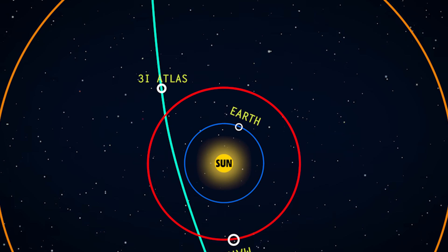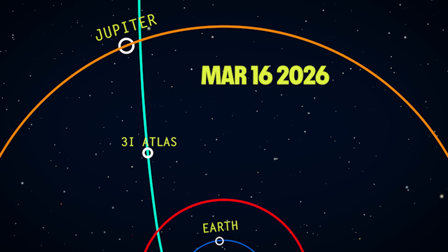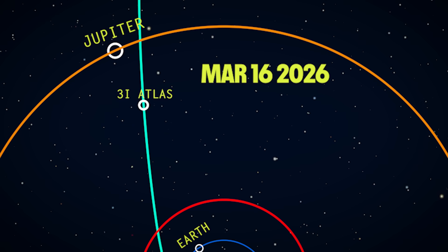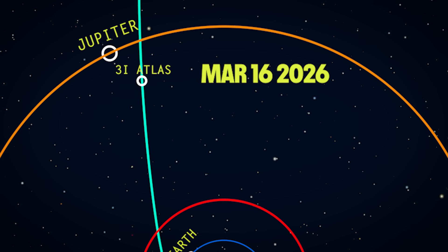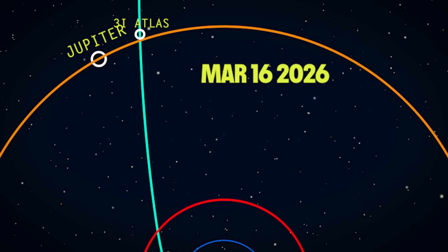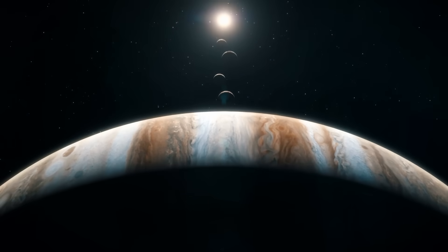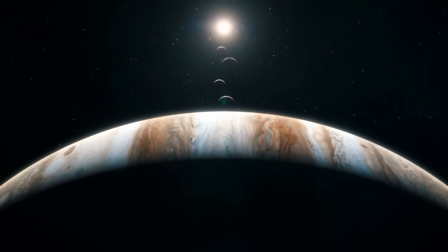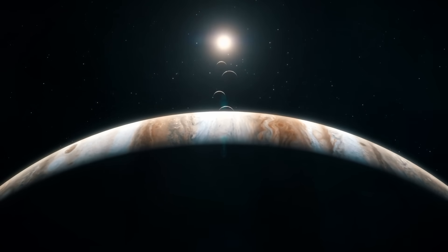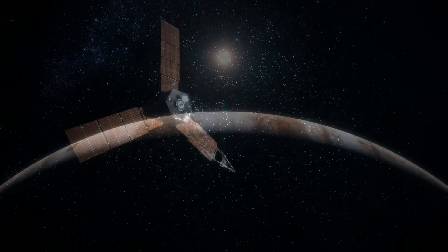But we'll get one last chance. On March 16th, 2026, 3I Atlas will fly past Jupiter at a distance of 53 million kilometers. Still, pretty far away. But we do have one active probe out there in the orbit of Jupiter. It's called Juno.